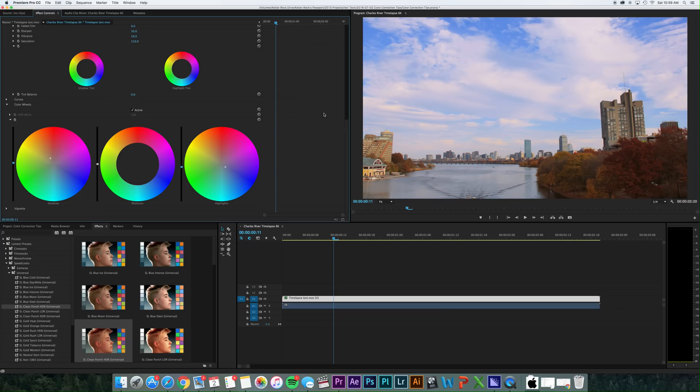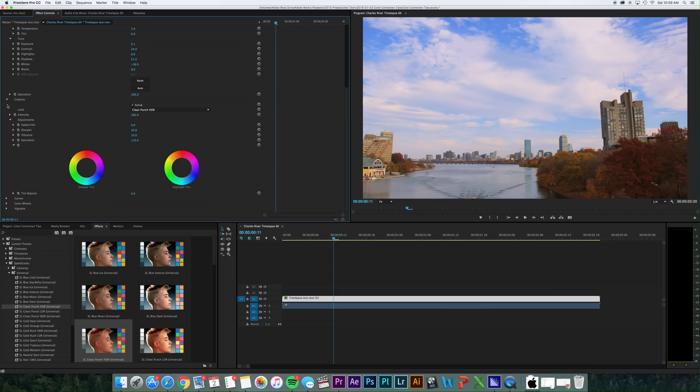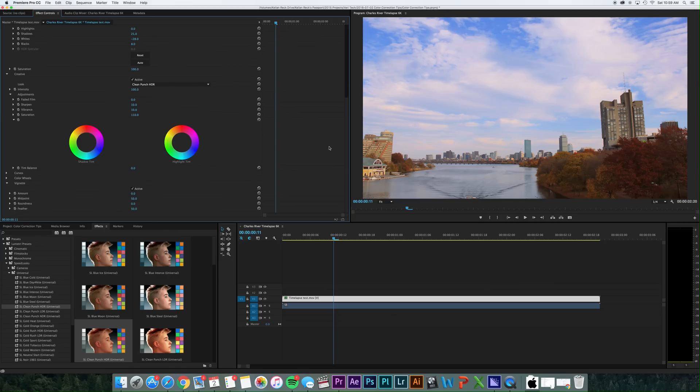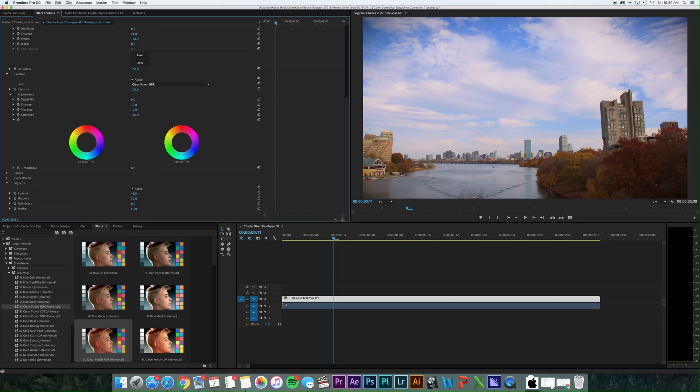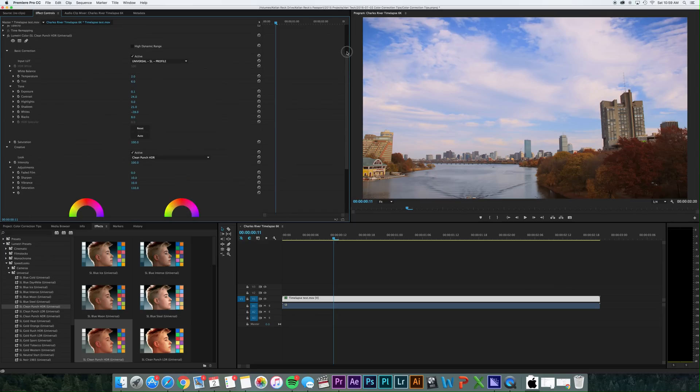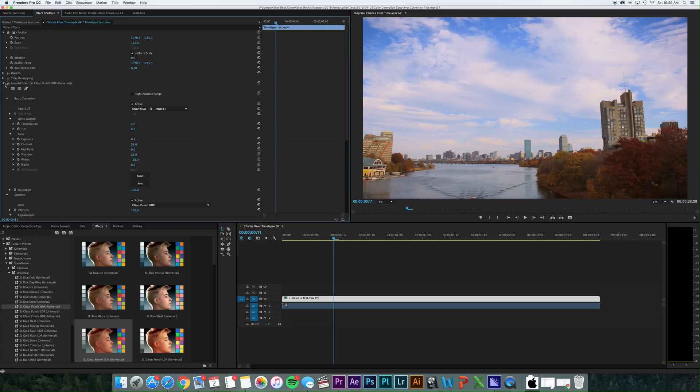And then finally is your vignette tool. And this is great because there's not a plug-in for vignettes in Premiere, so this is a great way to be able to do this. Now, you've got a couple different options over here, but with the amount, if you go to the right, you're going to get a white vignette, and you go to the left, you'll get a dark vignette. So you can go to whatever amount you want, but it gives you just that nice touch. So let's just look at the effect before.